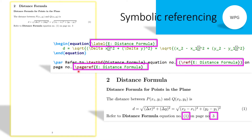To obtain the page reference number, write \pageref{e_distance_formula}. In the output, the equation number appears automatically in place of \ref{e_distance_formula}, and page number 3 appears in place of \pageref{e_distance_formula}.